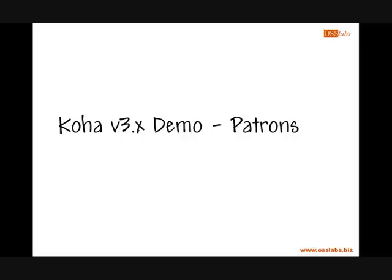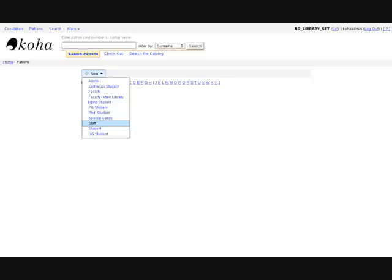Hello and welcome to this demonstration of the patrons module in version 3 of the Koha library management software. The patrons module can be accessed using the horizontal menu at the top of the page in the staff client.